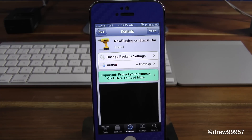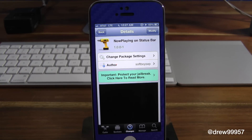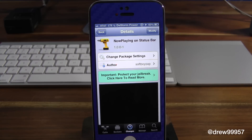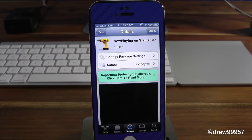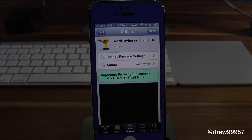Definitely make sure you check this one out — pretty cool tweak, Now Playing on Status Bar, inside the Cydia store and it's free. If you like this video, make sure to subscribe, give this video a thumbs up, and drop all your comments down below. Follow us on Facebook, Twitter, and Google Plus, and subscribe to our free text message feed — all those links are down below in the video description. Until the next video, we'll see you guys then.